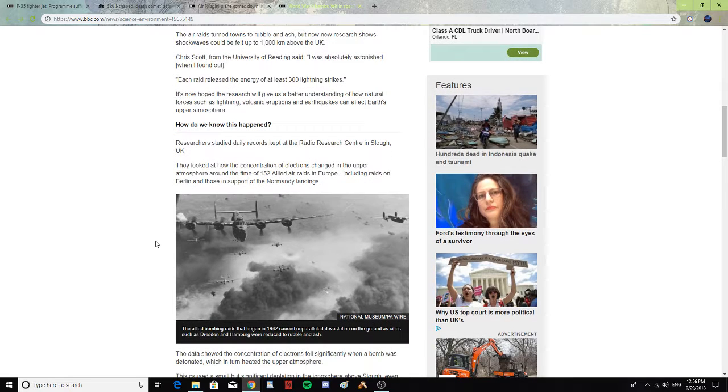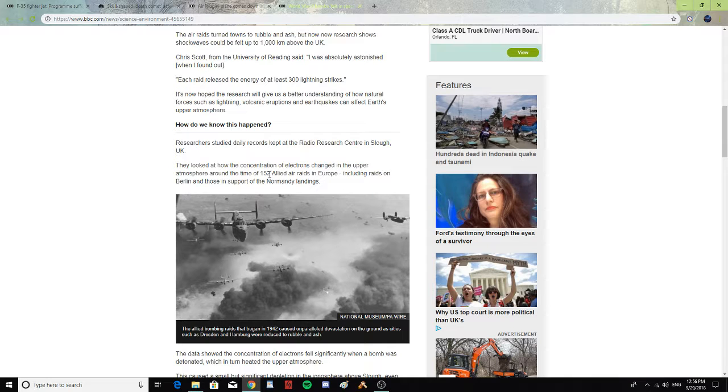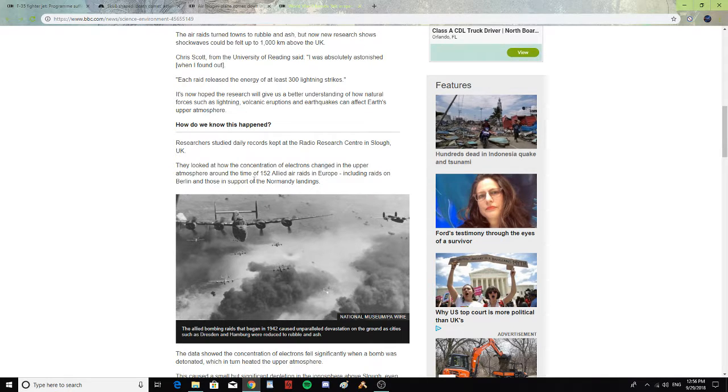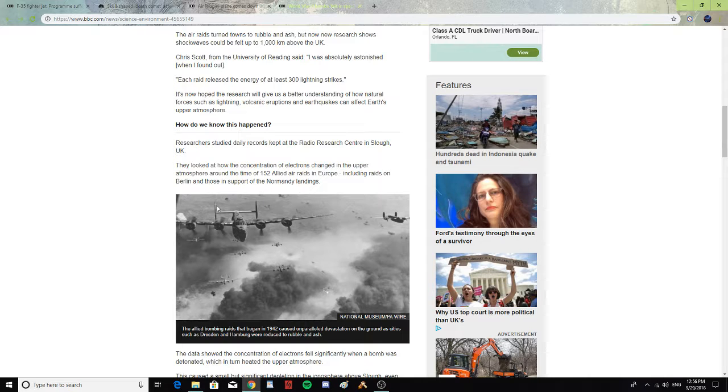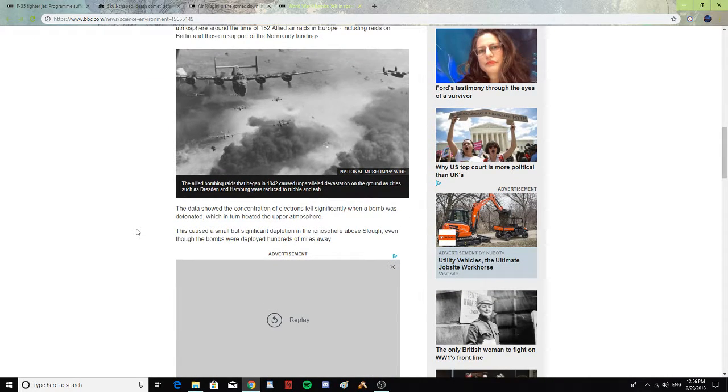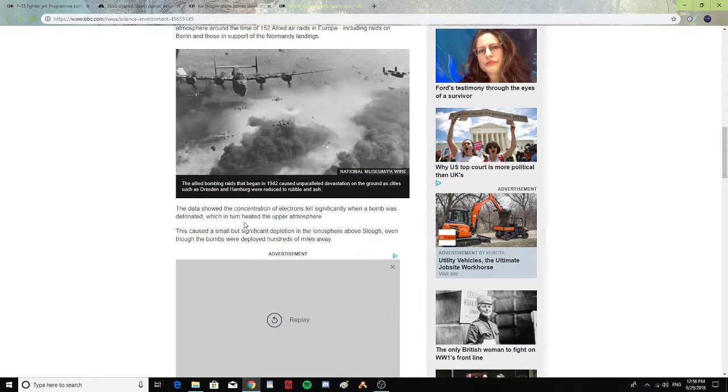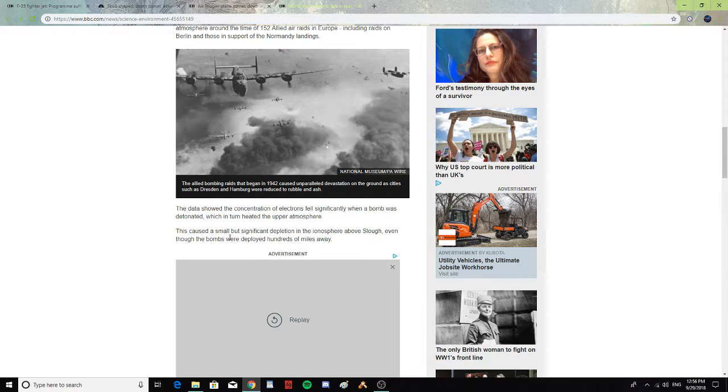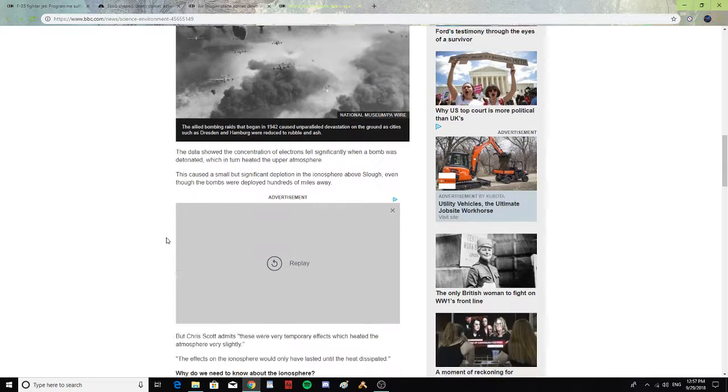Researchers studied daily records kept at the Radio Research Center in Slough, UK. They looked at how the concentrations of electrons changed in the upper atmosphere around the time of 152 Allied raids in Europe, including raids on Berlin and those in support of the Normandy landings. The data showed the concentration of electrons fell significantly when a bomb was detonated, which then heated the upper atmosphere. This caused a small but significant depletion in the atmosphere above Slough, though the bombs were deployed hundreds of miles away.